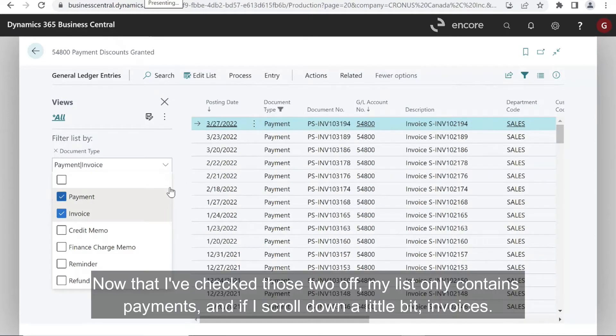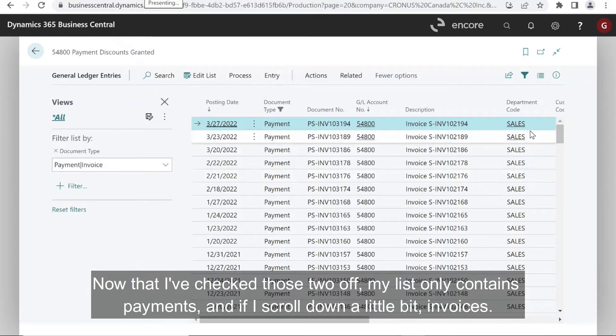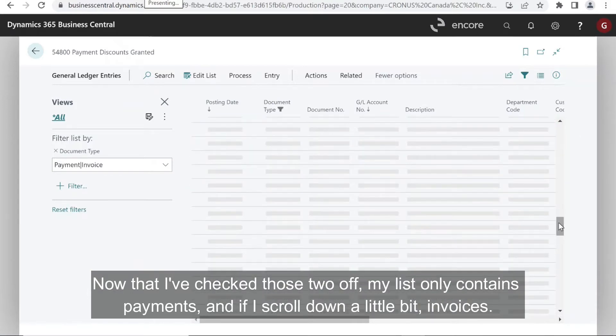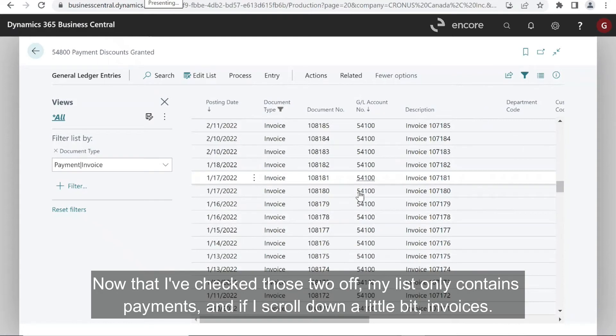Now that I've checked those two off, my list only contains payments and if I scroll down a little bit, invoices.